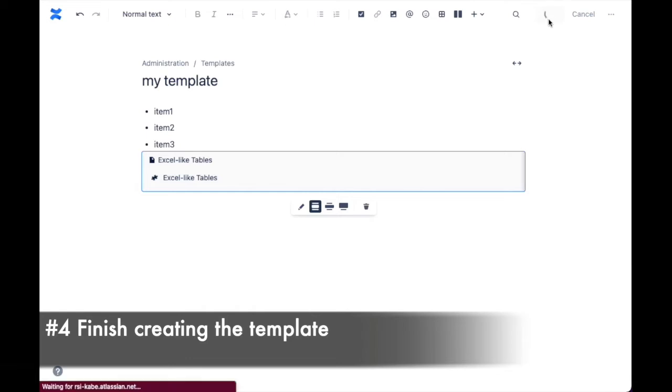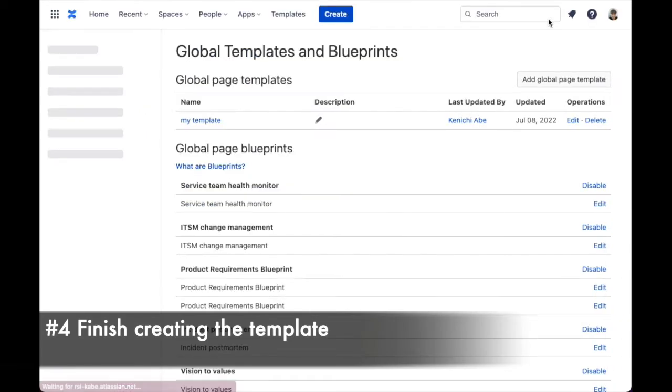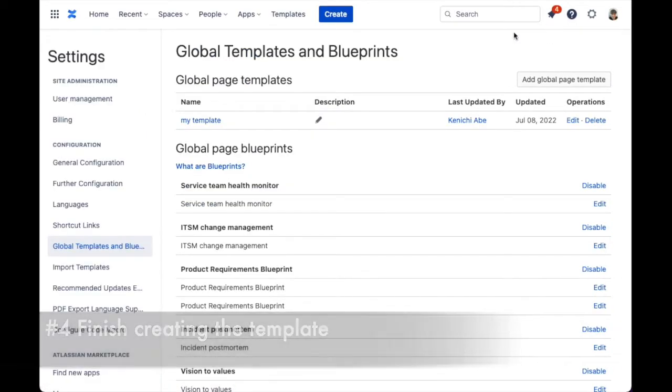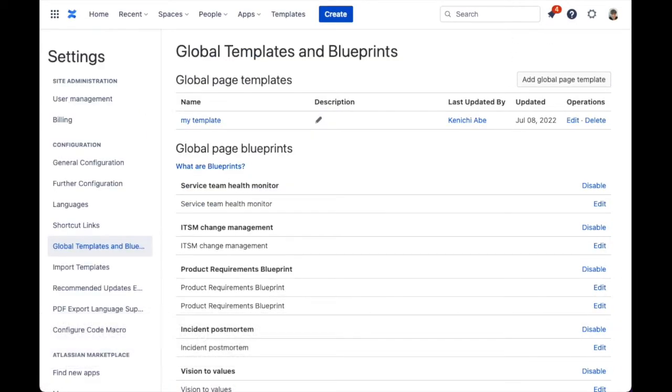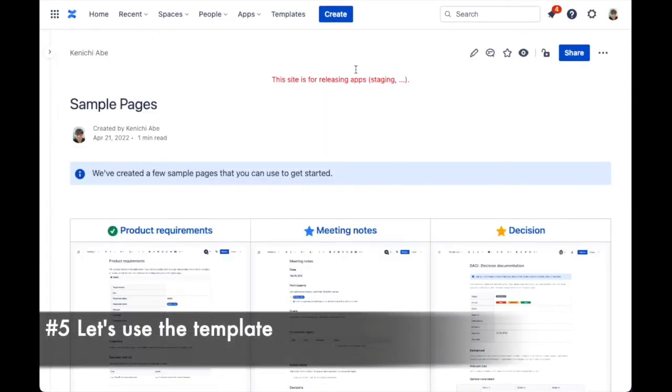Finish creating the template. Now you have successfully created a template. Let's use it.